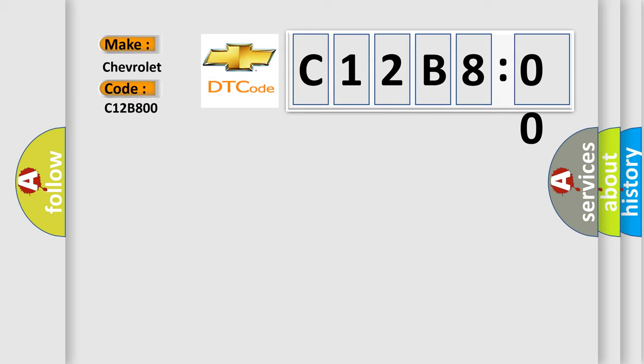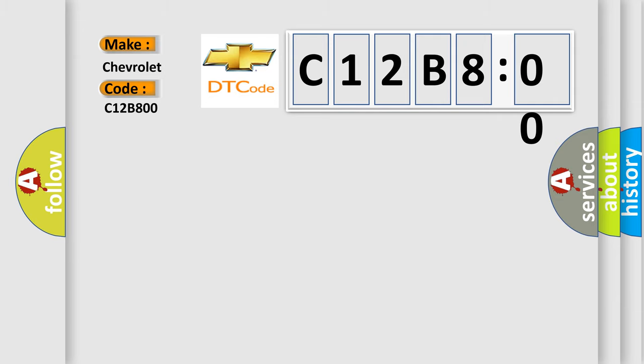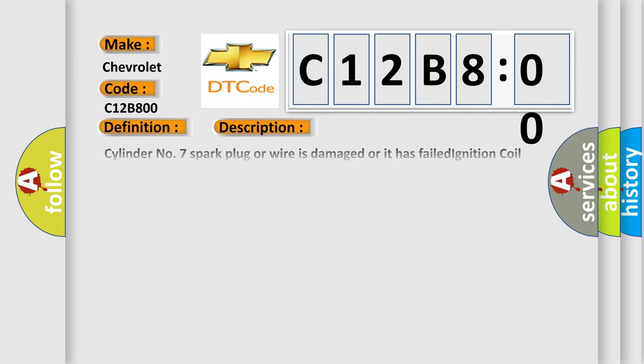The basic definition is ignition coil number seven secondary circuit insufficient ionization. And now this is a short description of this DTC code.